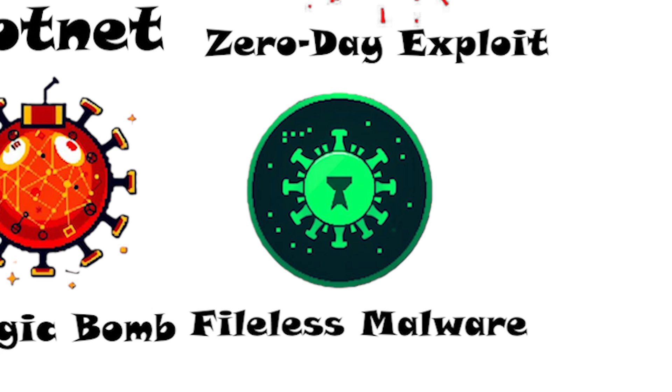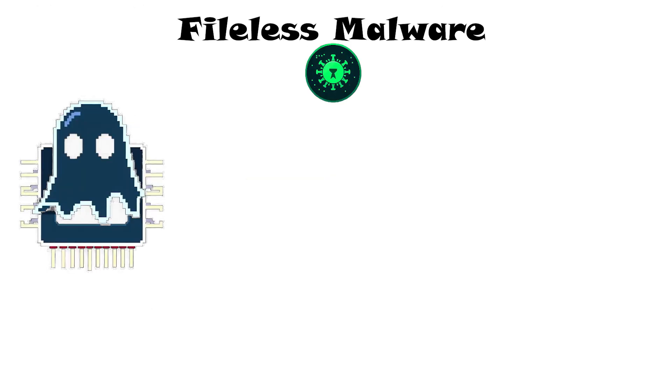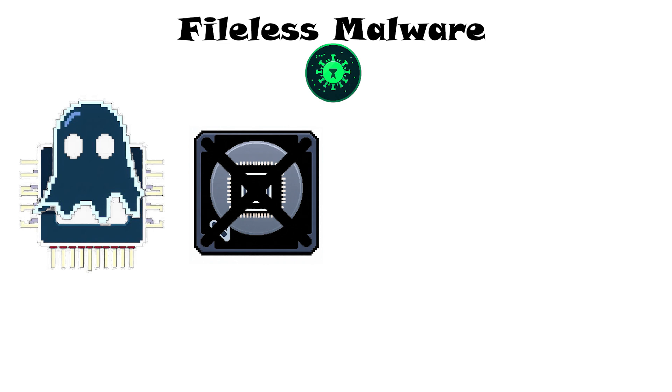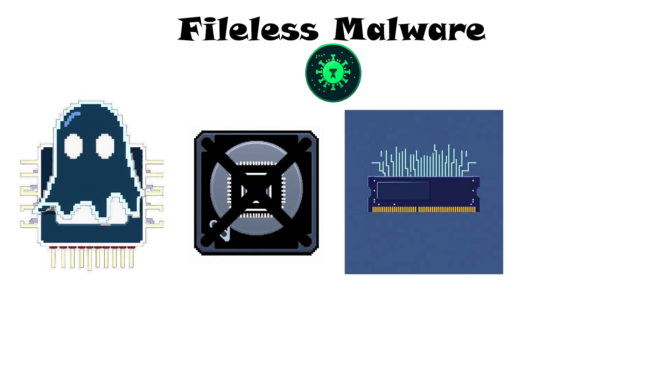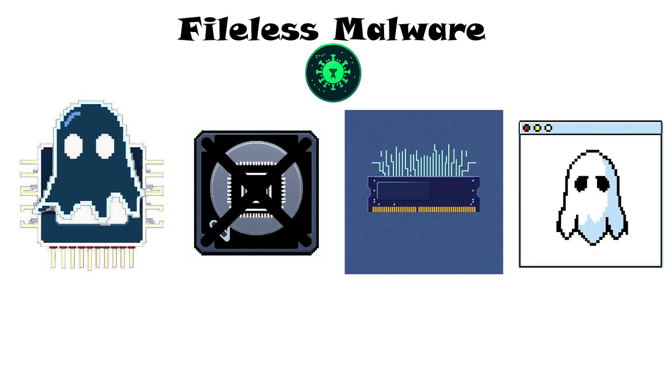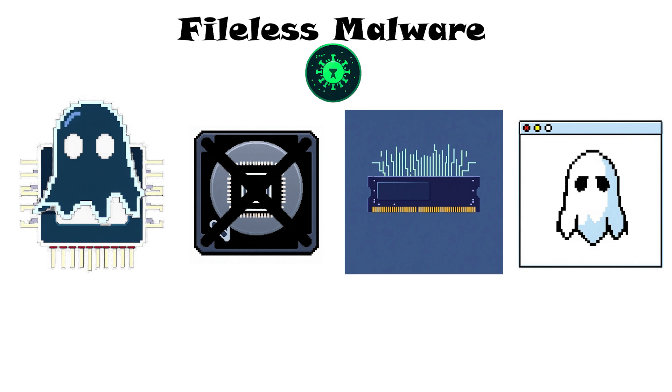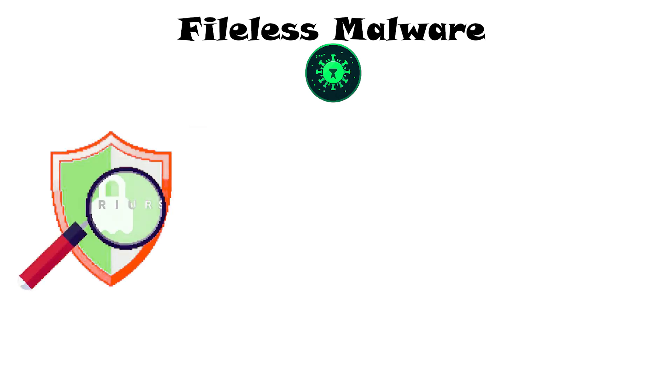File-less malware. File-less malware is a stealthy type of attack that doesn't use traditional files on disk. Instead, it lives in the computer's memory or uses legitimate system tools. Because there are no files to detect, antivirus often misses it.